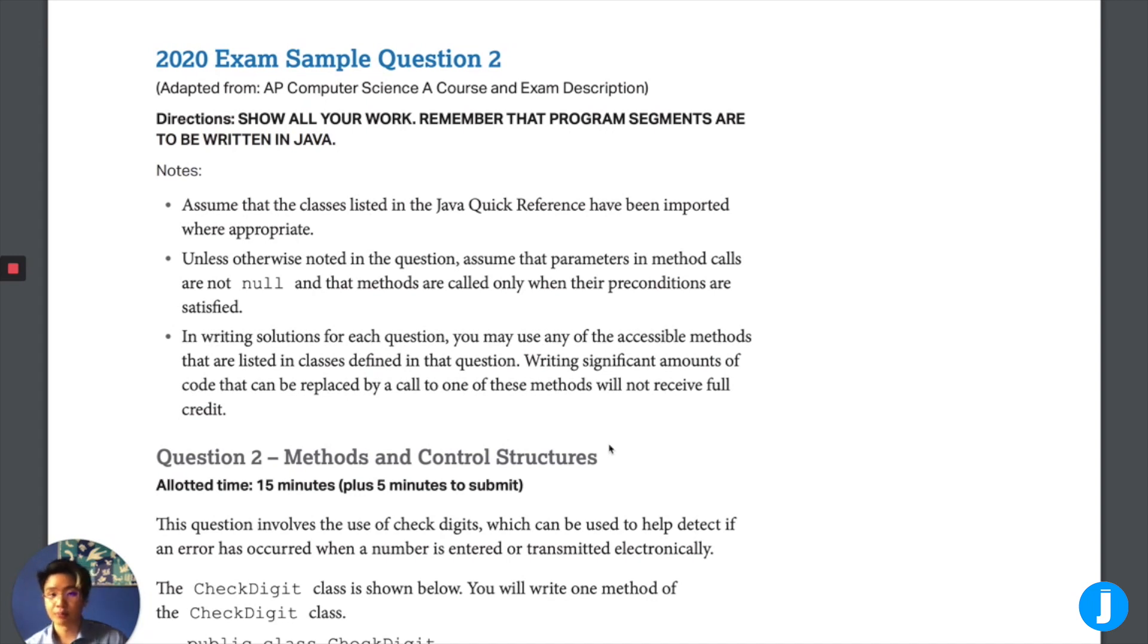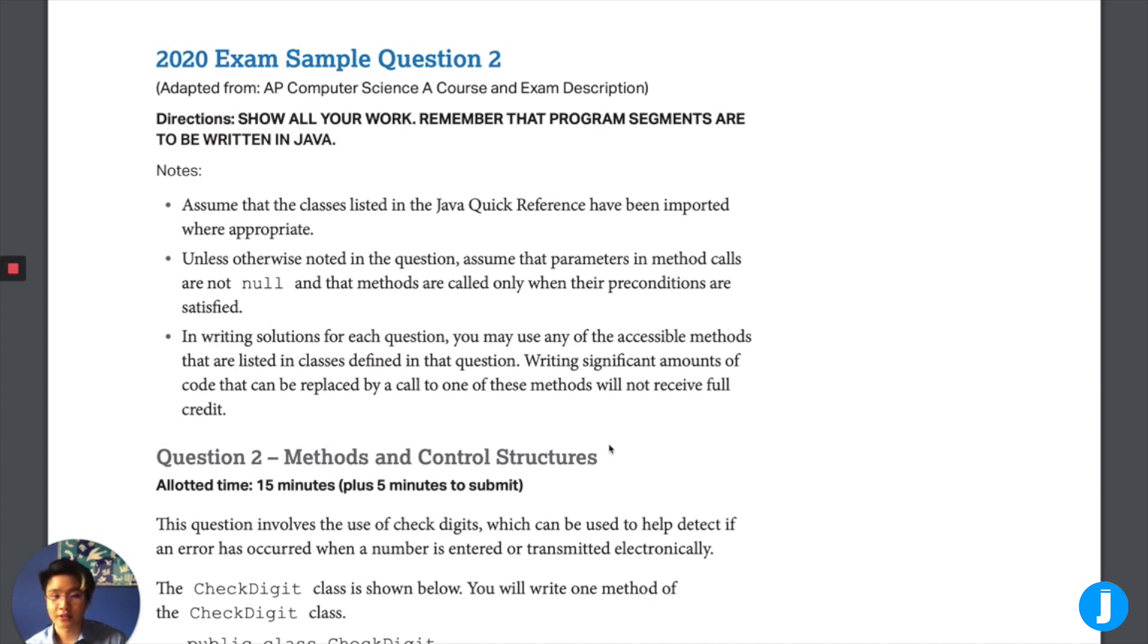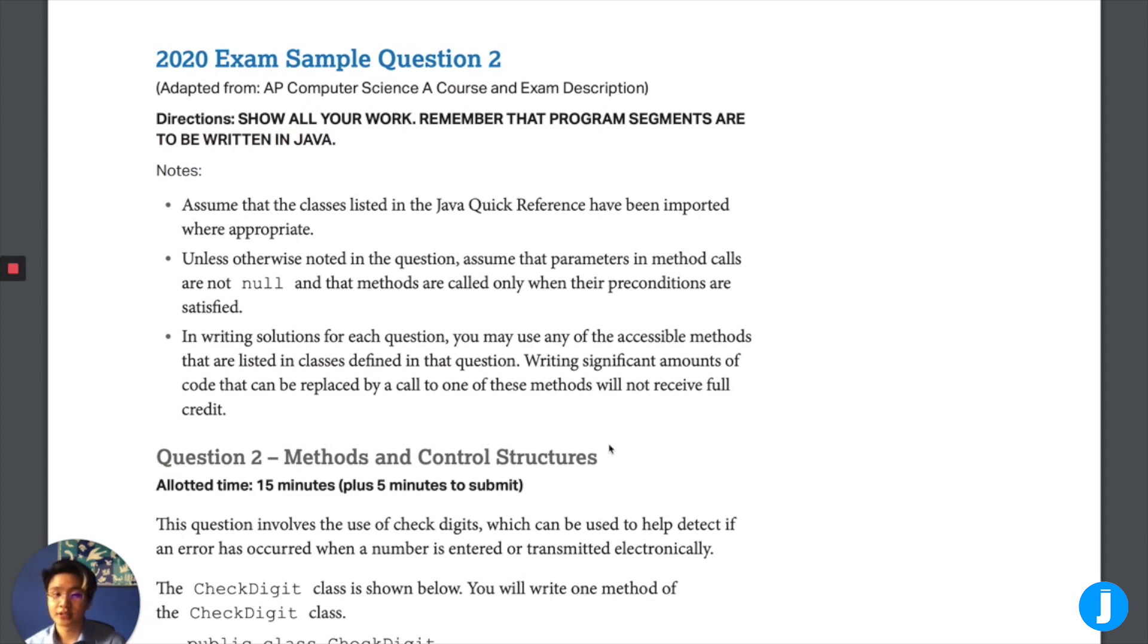In brief summary, the changes to the AP CSA exam this year due to the coronavirus are that it's just split into two questions, the first one being 25 minutes and the second one being 15 minutes long, whereas the first question is covering arrays and array lists and the second question is focusing on methods and control structures. If you want further details, you can check out our other video that fully summarizes the changes from the AP CS exam in further detail.